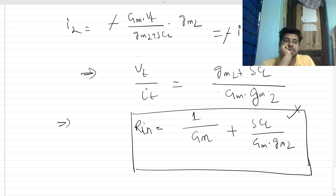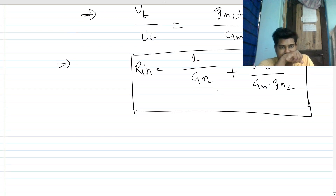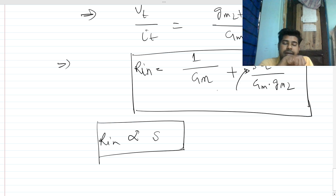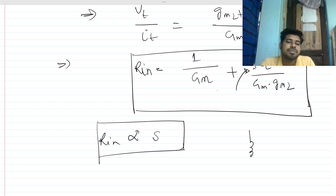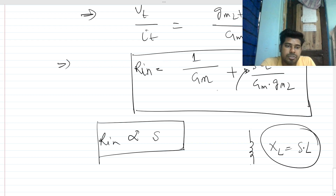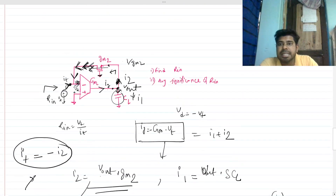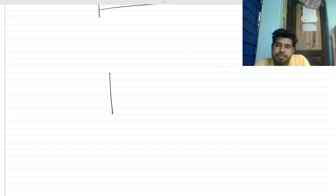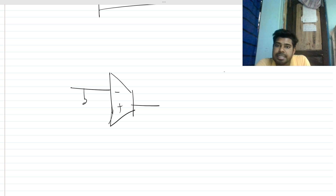Now can you tell what is the significance of this R_in? You can see there is an 's' term present — R_in is actually proportional to frequency. Do you know any component whose impedance increases with frequency? Yes, it is the inductor, because the inductor impedance X_L is nothing but s times L. So actually from this node you can assume there is an inductor present with respect to ground.